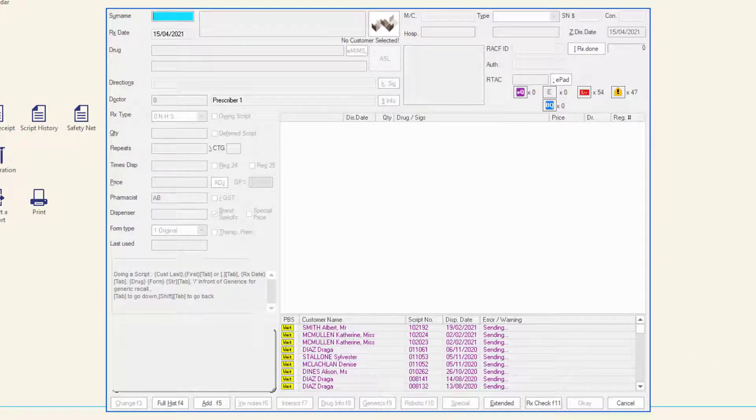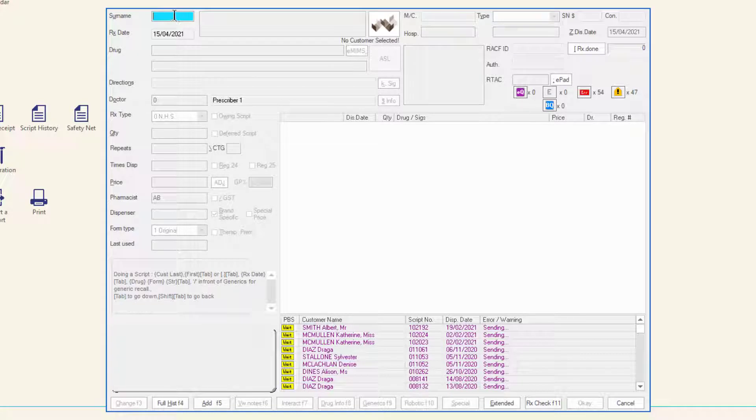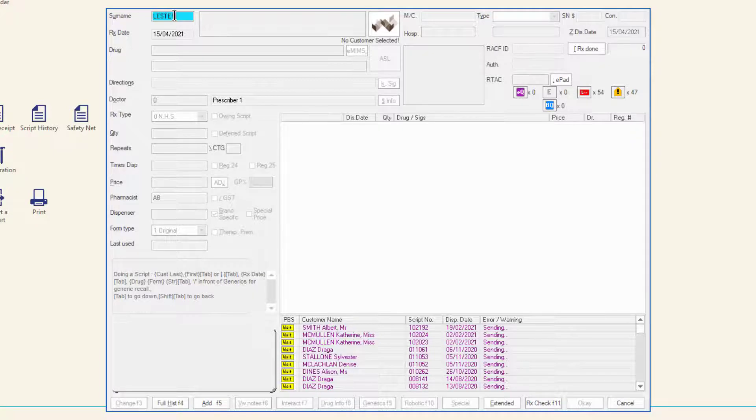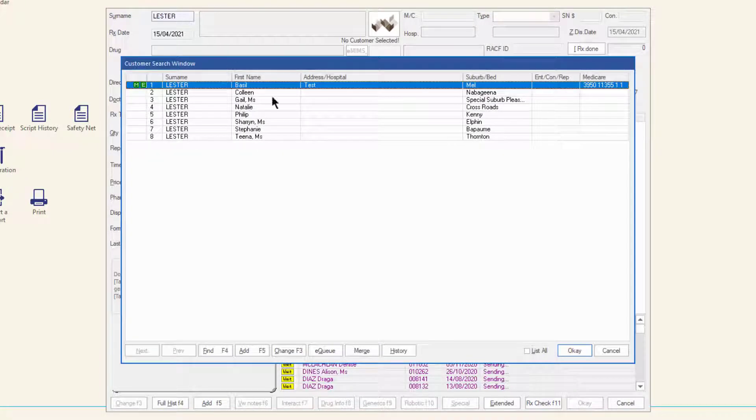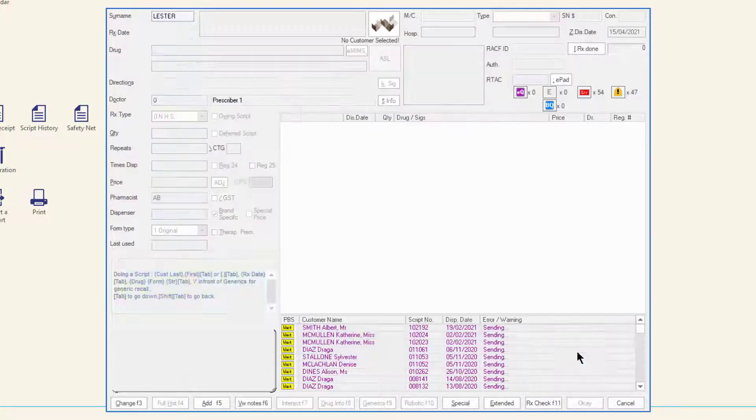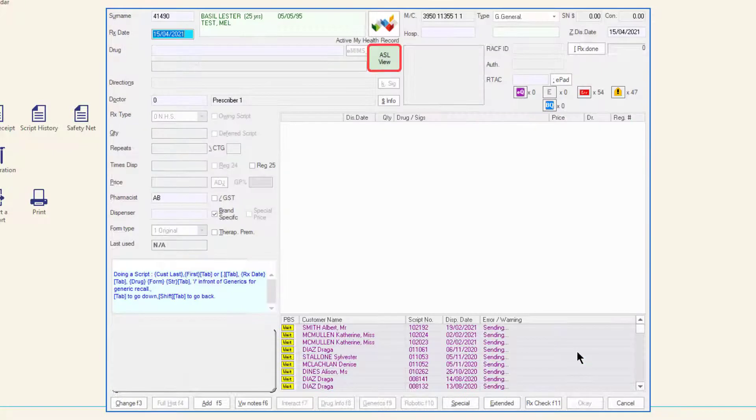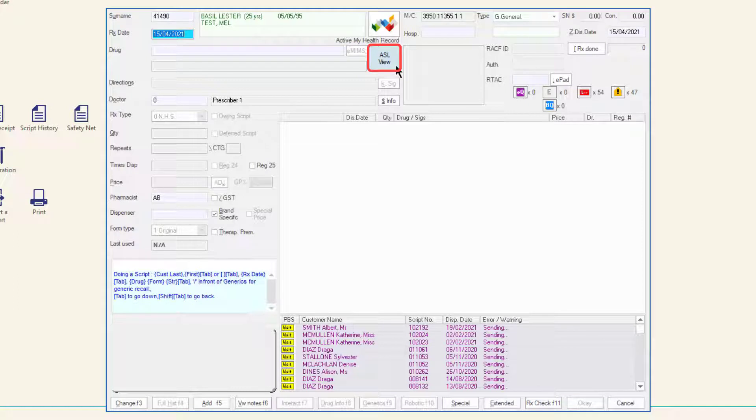When a customer has registered for an ASL and consented to your pharmacy viewing the ASL, the ASL button in the dispense form will display green ASL view. Click on the button to view the ASL.